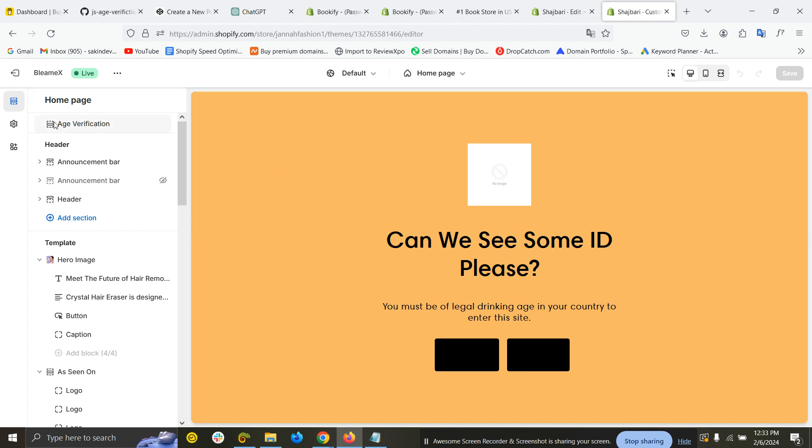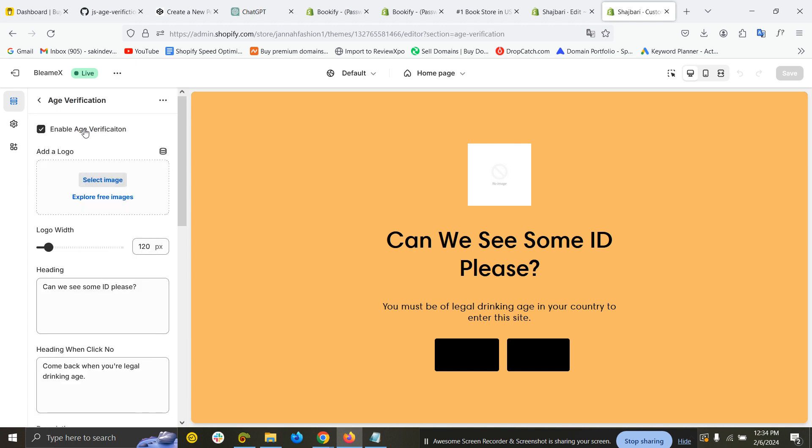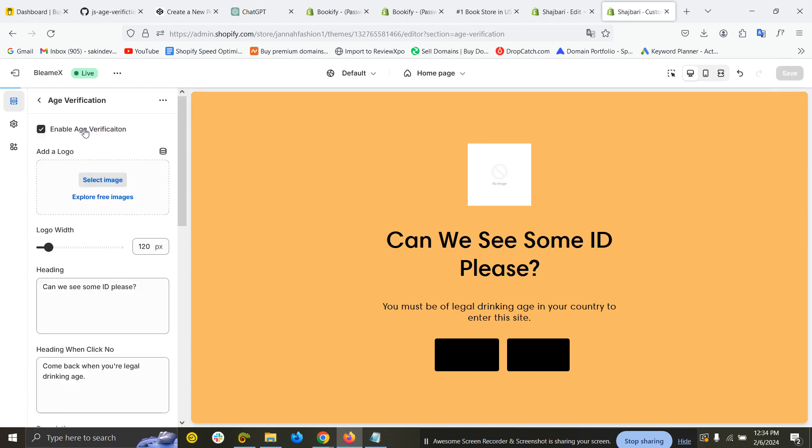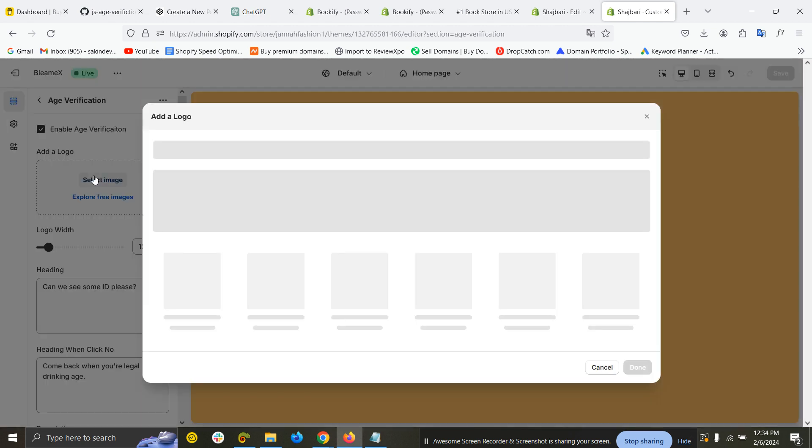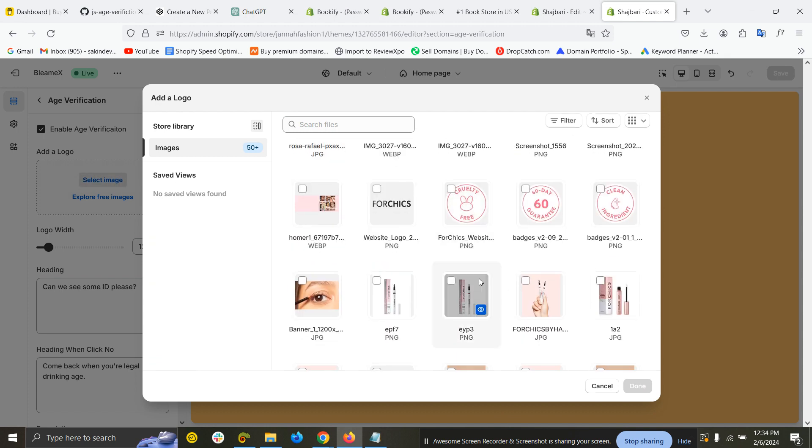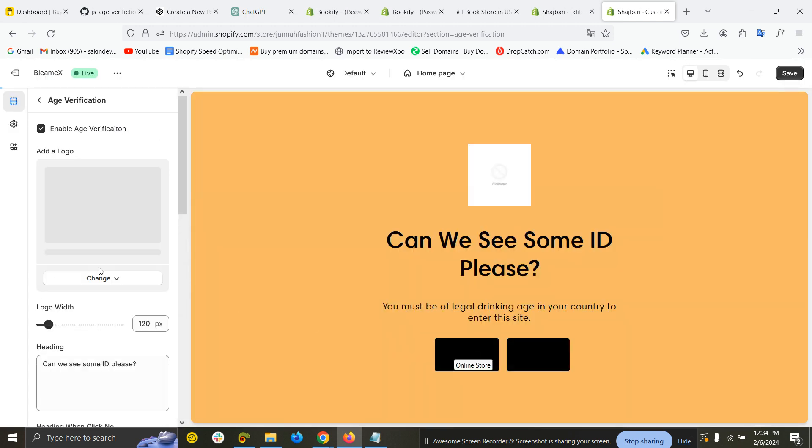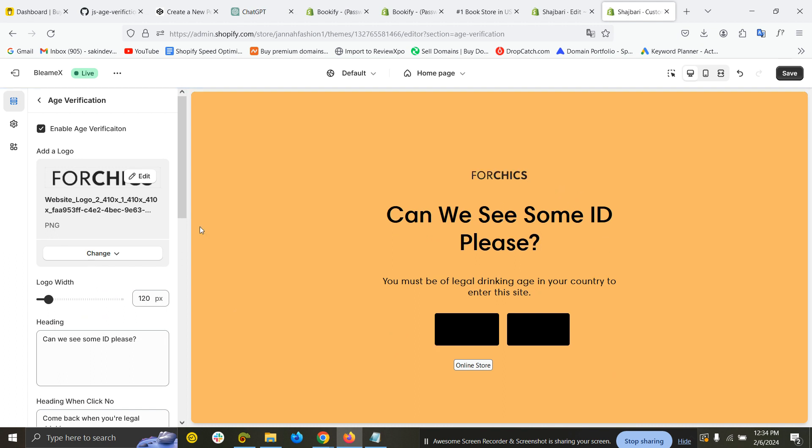Now you can see age verification is showing. If I click here on age verification, you can see there's an enable and disable option. I can add a logo, so let's add a logo.